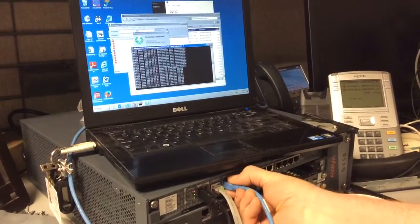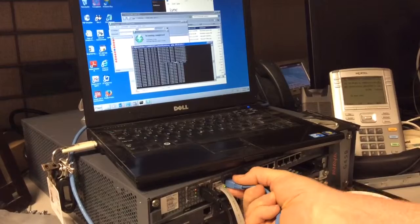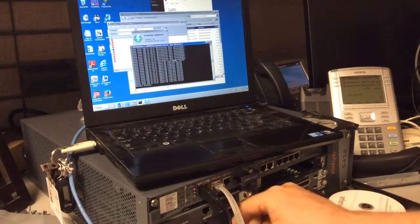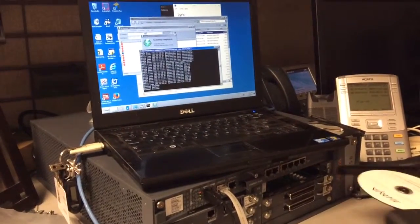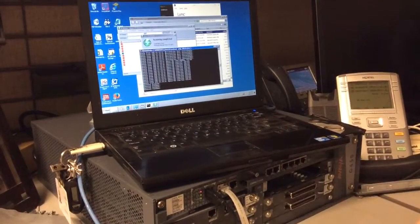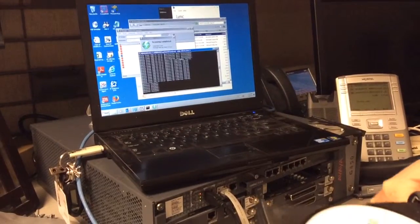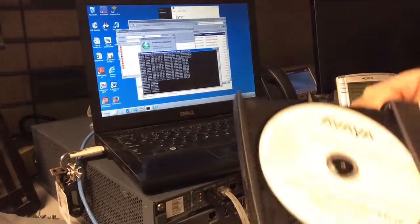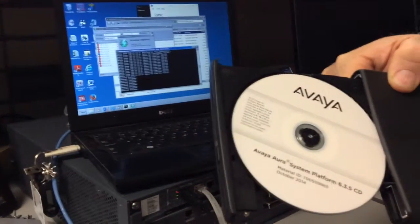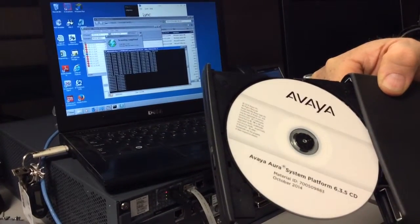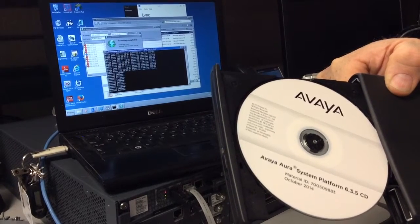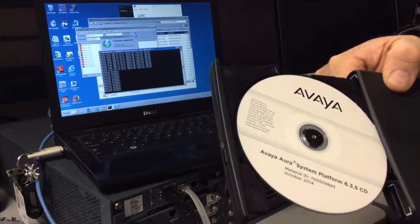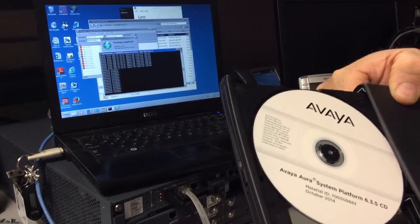Okay, now we look here at my CD, we take a picture of that, and we see that is Avaya Aura System Platform 6.3.5, October 2014.